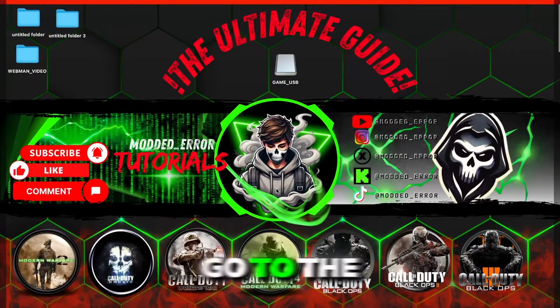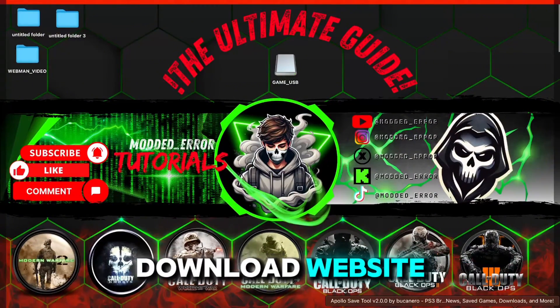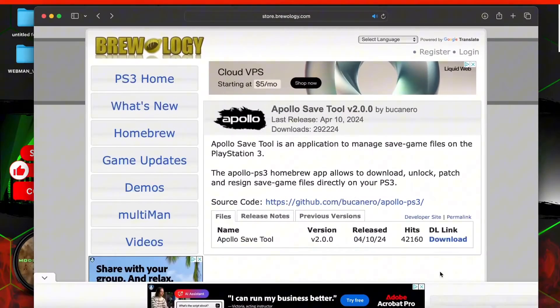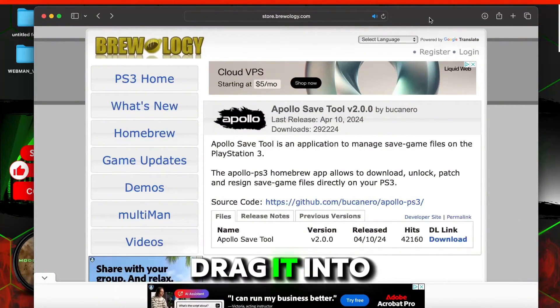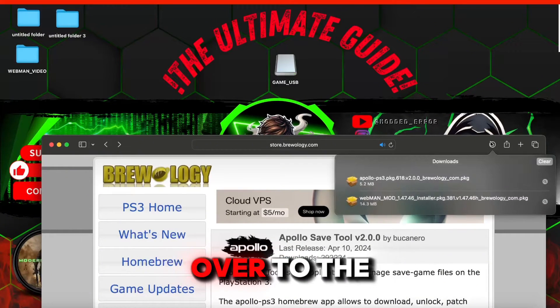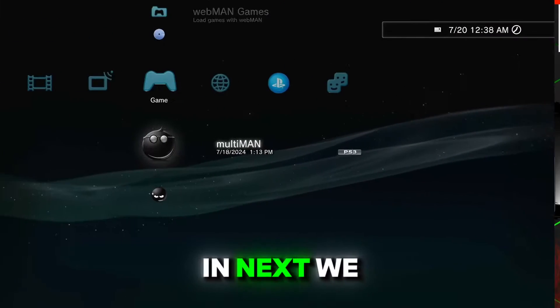Now go to the official Brewology Apollo download website. Once you download the file, drag it into your USB and then move over to the console with the USB plugged in.